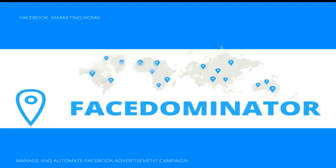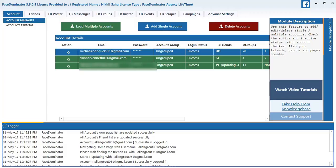Hey guys, welcome to FaceDominator version 3.5. Today we are going to learn how to post text with multiple images on groups.